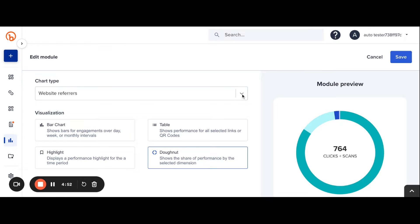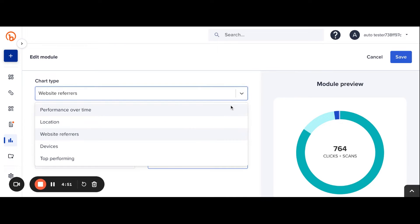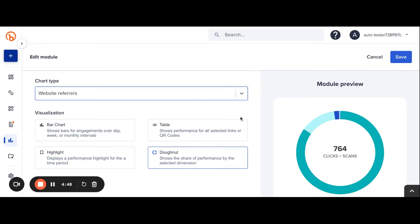From here, users can adjust the chart type, meaning what type of data is being displayed, as well as the visualization for how that information is shown.